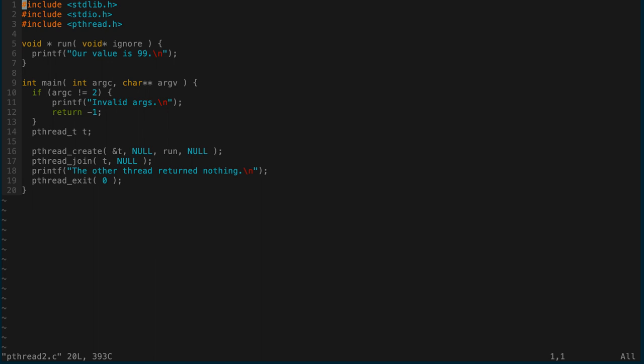Next time we will continue the discussion about threads, covering more functions we didn't get to today, in particular things like cancellation. If you're ready for that, see you at the next video.